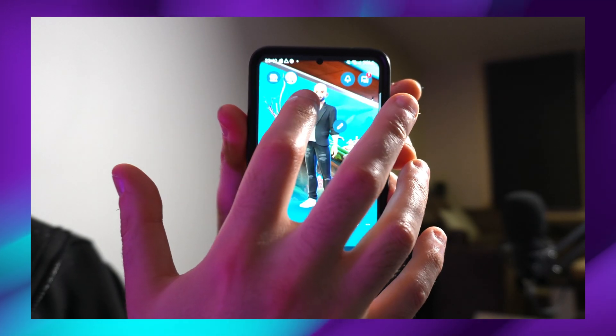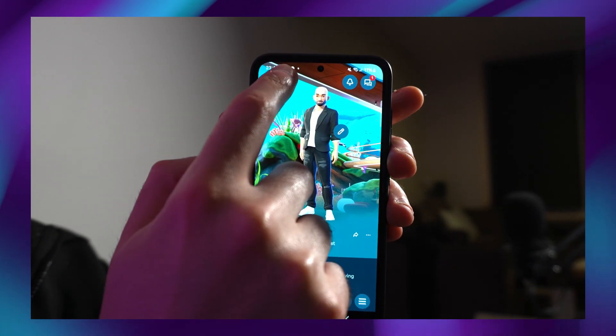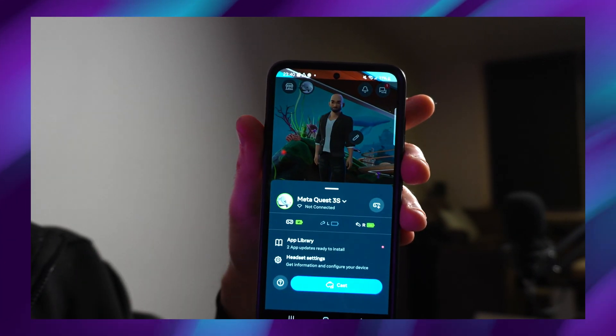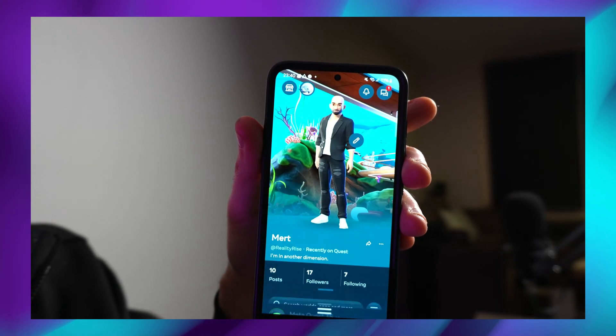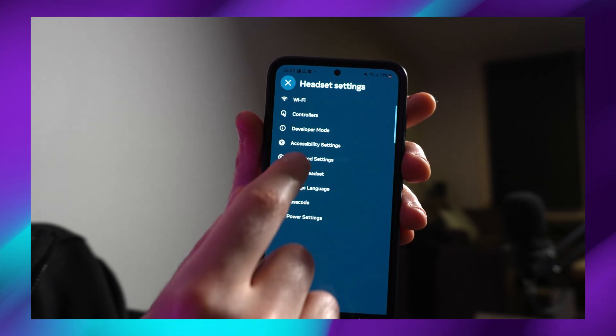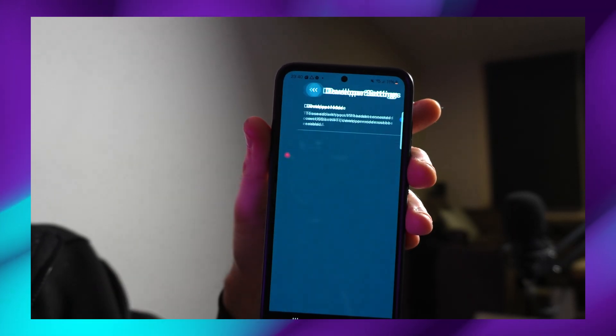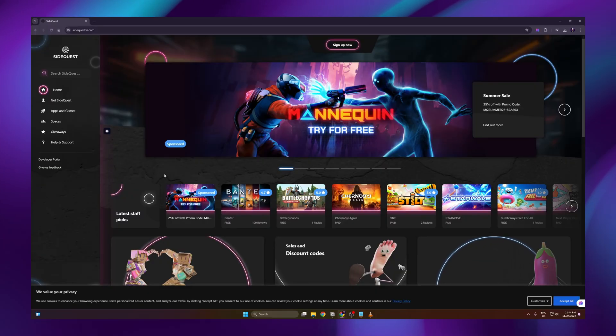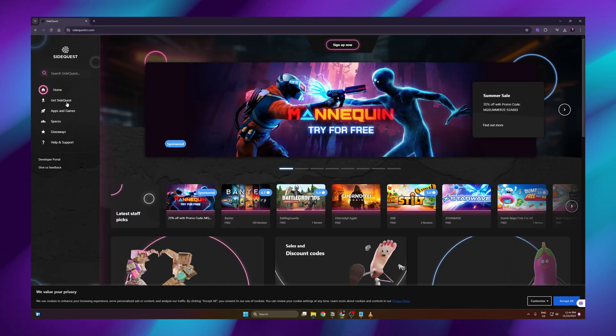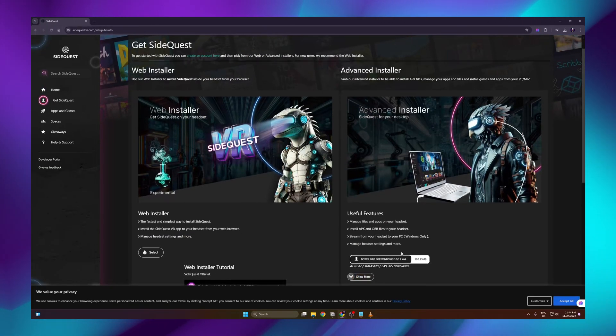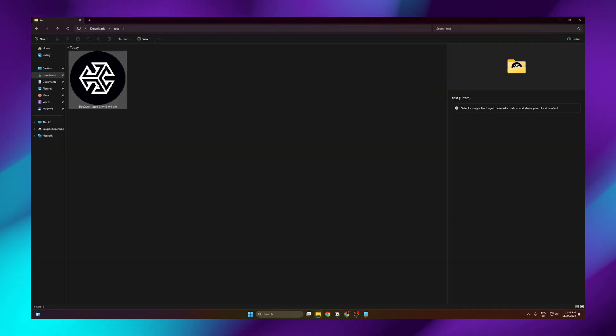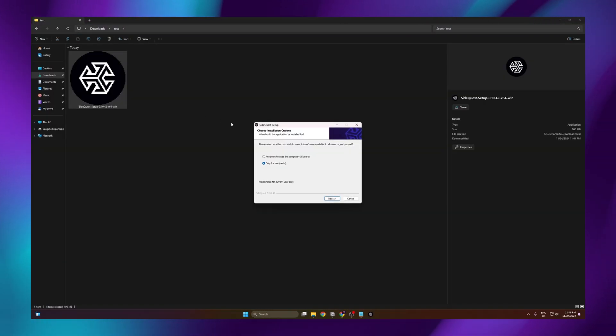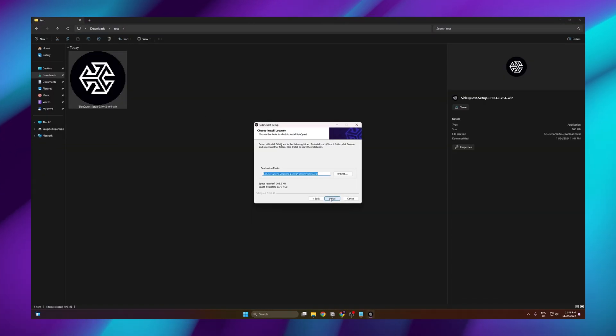On our phone, go to the Meta Horizon app. Then go to your headset. Go to headset settings. Go to developer mode and enable developer mode. On the website of SideQuest, we go to get SideQuest. And under Advanced Installer, we download the executable. Run through the setup and click on install.